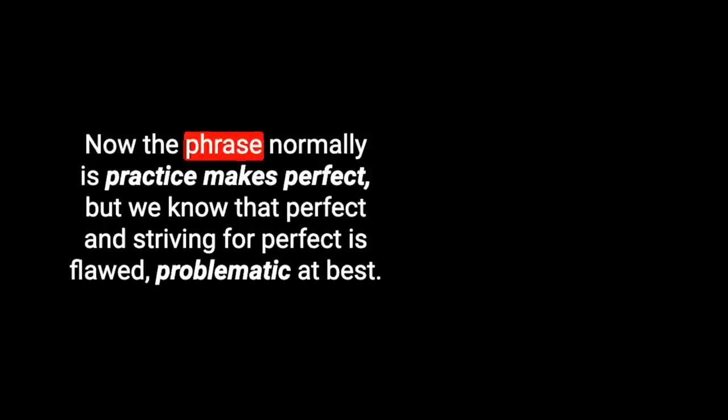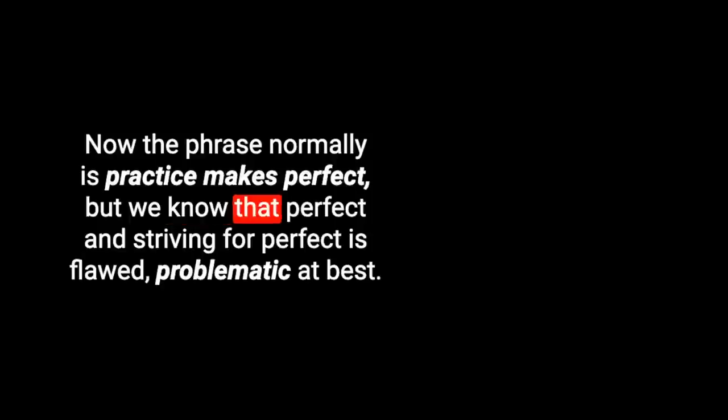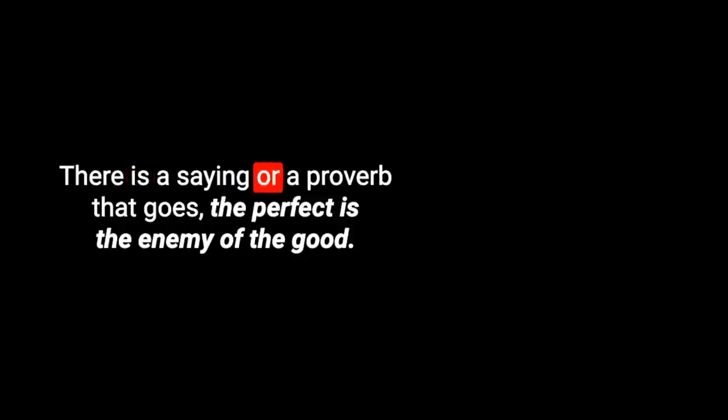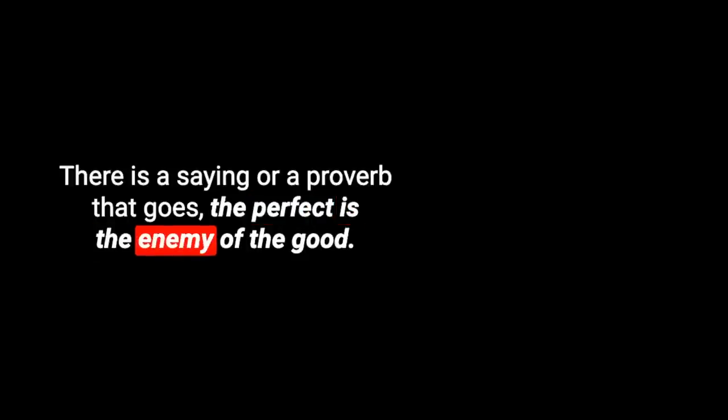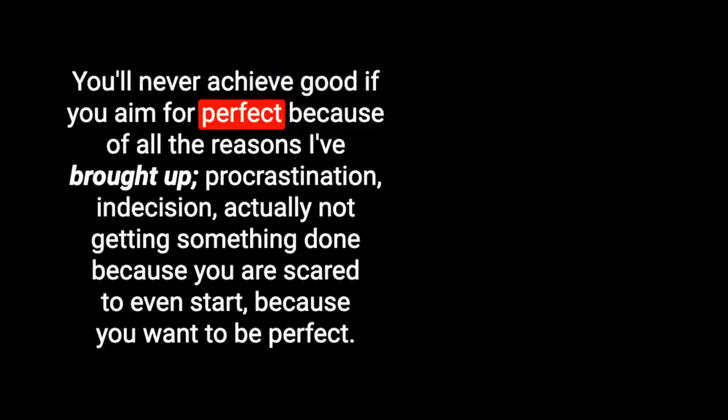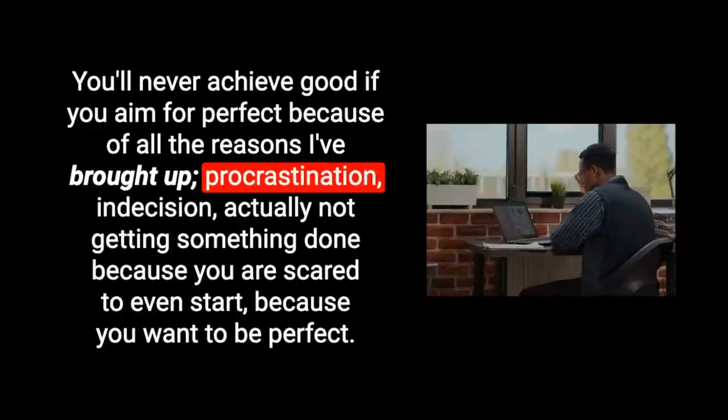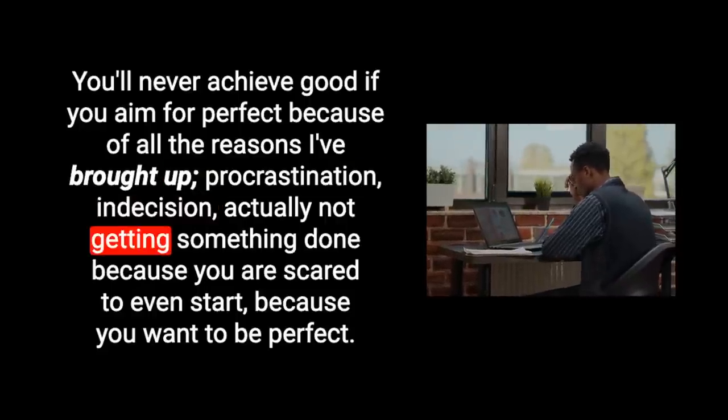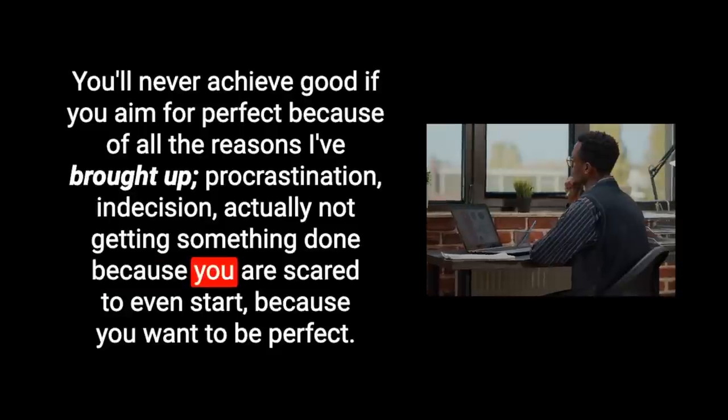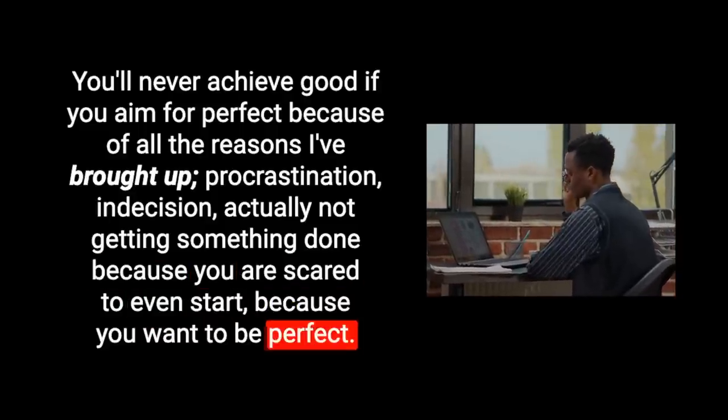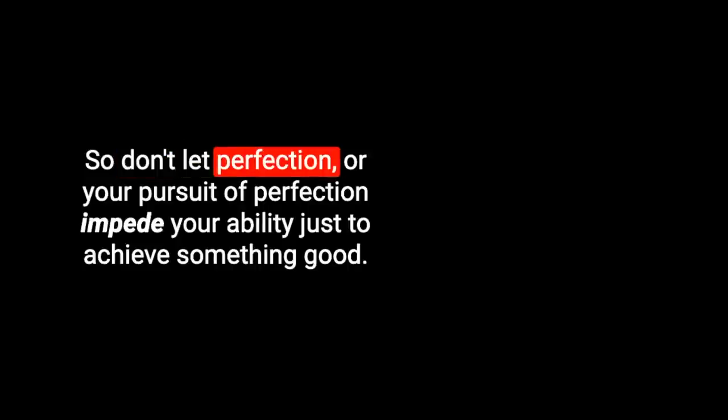Now the phrase normally is practice makes perfect, but we know that perfect and striving for perfect is flawed, problematic at best. There is a saying or a proverb that goes, the perfect is the enemy of the good. Simplified, perfect is the enemy of good. You'll never achieve good if you aim for perfect because of all the reasons I've brought up: procrastination, indecision, actually not getting something done because you're scared to even start because you want to be perfect. So don't let perfection or your pursuit of perfection impede your ability just to achieve something good.